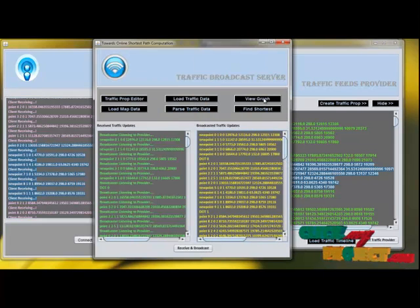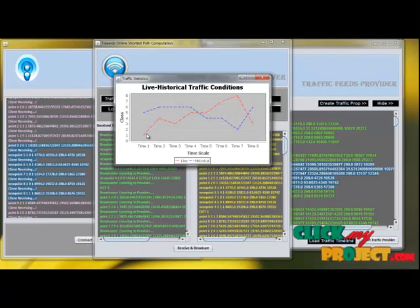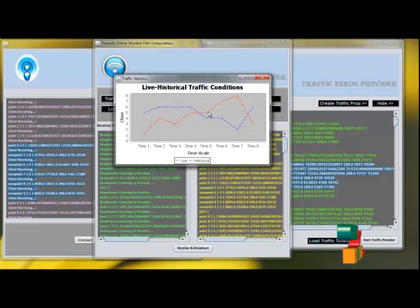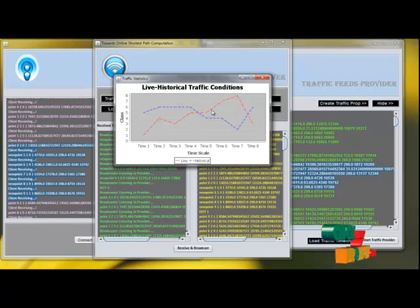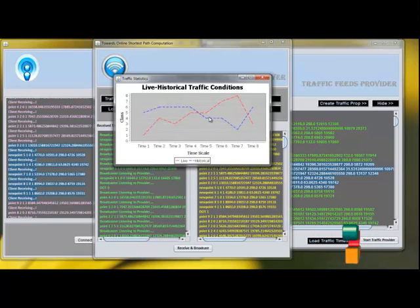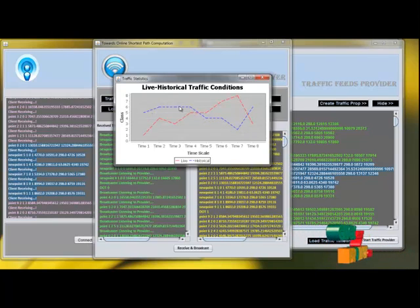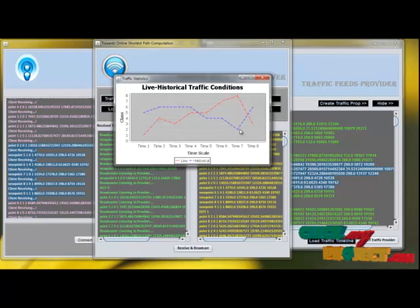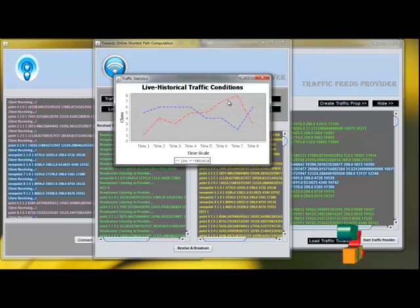We can now evaluate the results. This curve represents the live traffic condition, and we can see some rises and drops across the timeline. Historically, there are no such significant variations in traffic conditions, but in live traffic updates we can view some drastic changes.